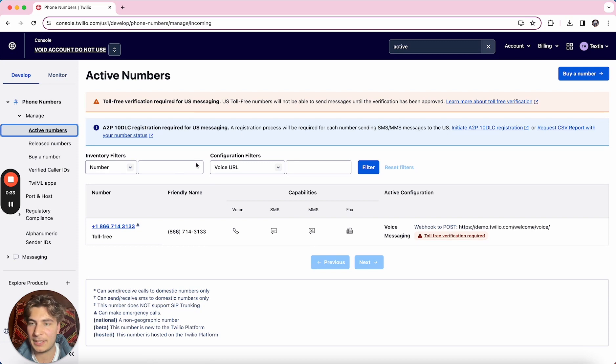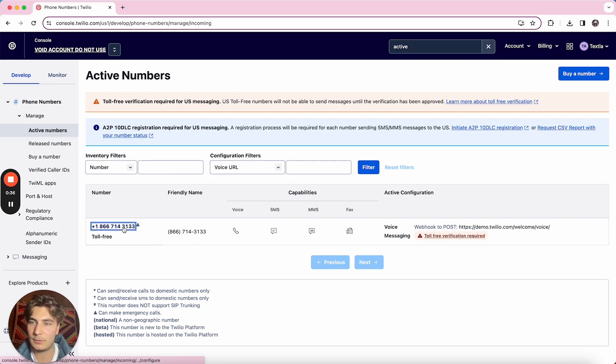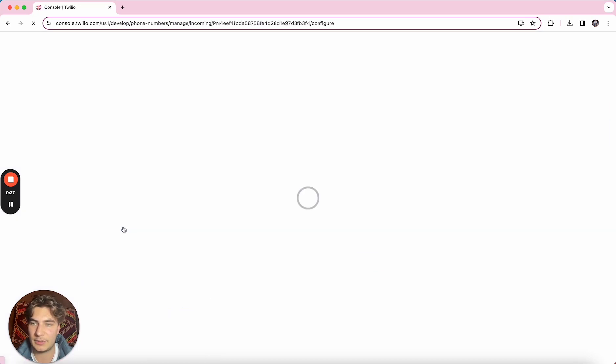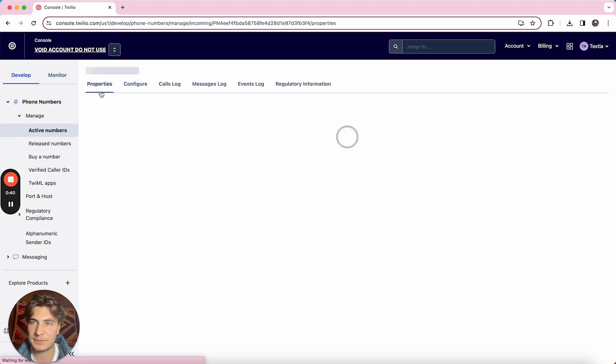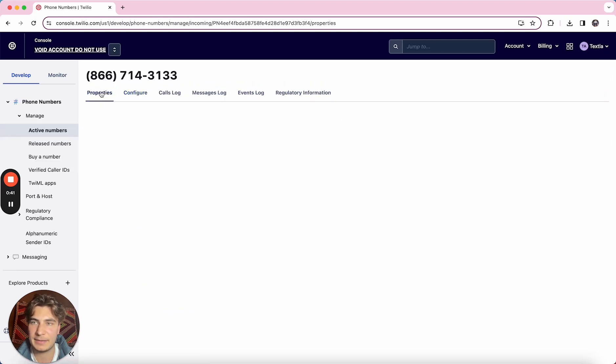Once we have this page open you're going to find the number that you'd like to release. We're going to click into it and we're going to go to this properties tab.